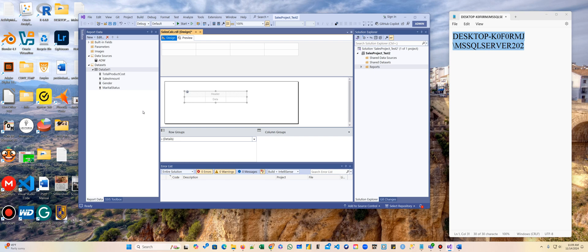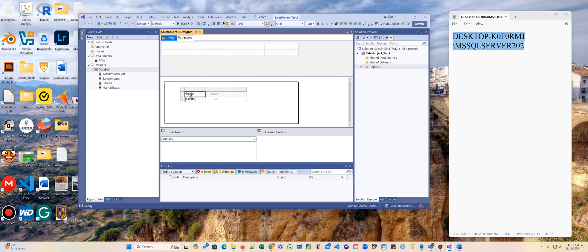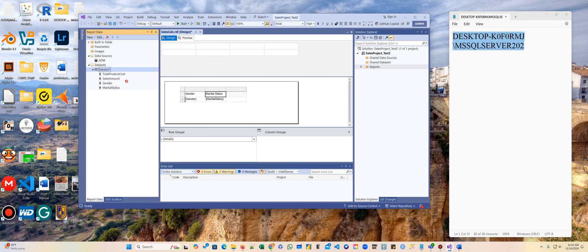So the first thing we're going to select is gender. So I'm going to grab this gender here and put it here. So the gender. The second one is status here. The third one is sales amount.